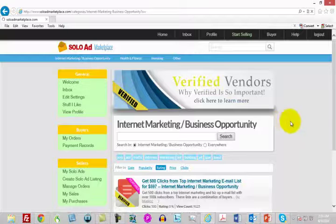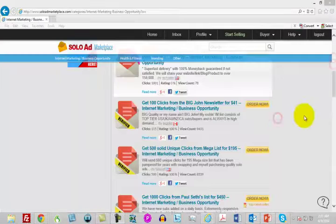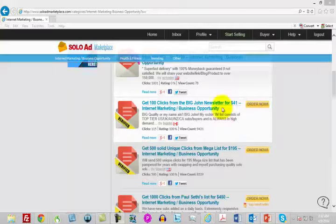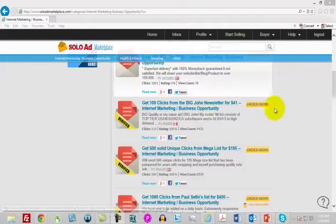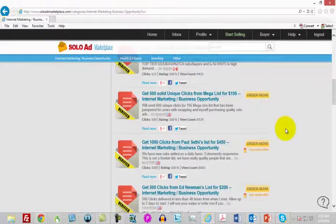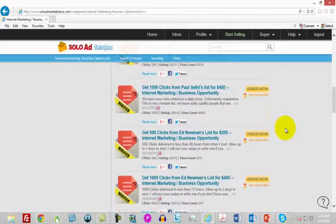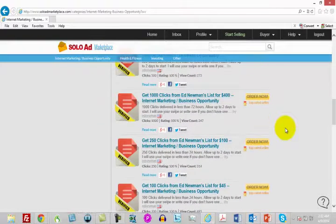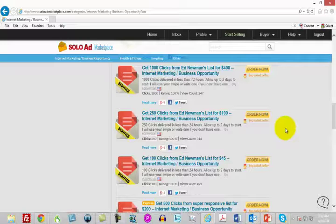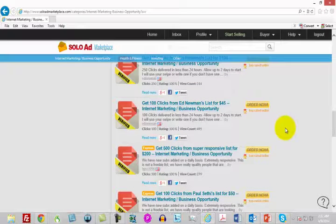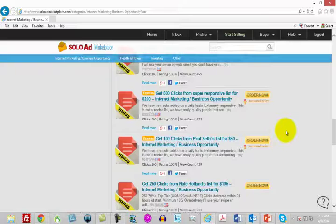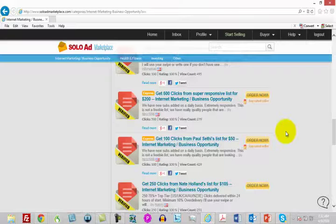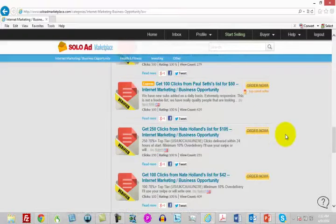You will see some pricing, and you will see some examples like here's $41 for 100 clicks with a 100% rating. In other words, they've had a 100% satisfaction rating. You want to try to find someone who has done business with other marketers, whose price is within your range, and who has a good rating—people who have actually done solo ads and had a good experience with other marketers.